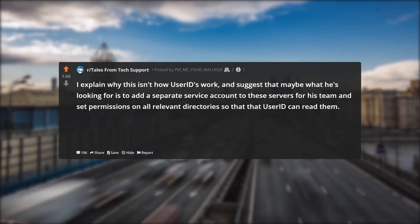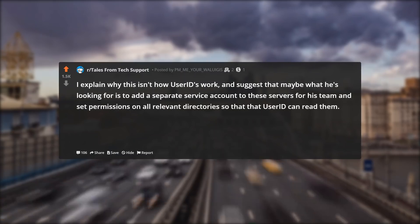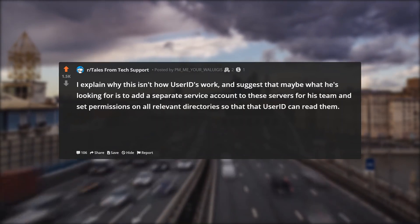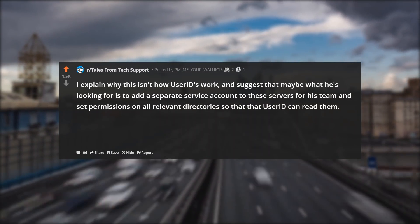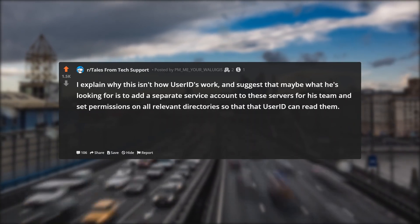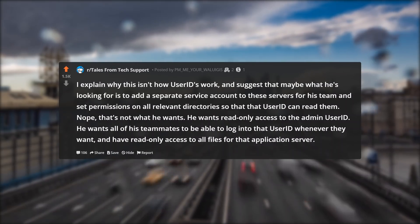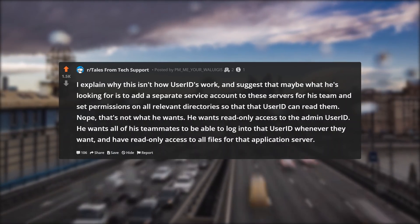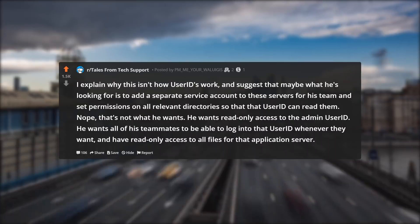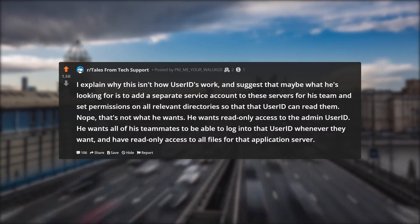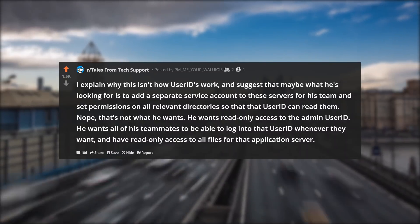I explain why this isn't how user IDs work and suggest that maybe what he's looking for is to add a separate service account to these servers for his team and set permissions on all relevant directories so that that user ID can read them. Nope, that's not what he wants. He wants read only access to the admin user ID — he wants all of his teammates to be able to log into that user ID whenever they want and have read only access to all files for that application server.